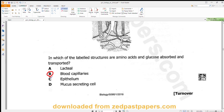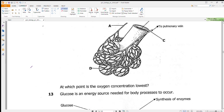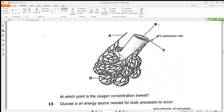Question 12 shows the structure of a human lung and an air sac, asking at which point oxygen concentration is lowest. Oxygen comes in through breathing, blood enters through A, diffuses across, then leaves the lung to the heart through C. The blood entering at A is deoxygenated blood, so oxygen concentration is lowest at point A. Answer is A.